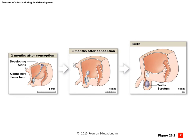At two months after conception, the testes start up near the kidneys — that is the general position for all gonads at birth. With the presence of testosterone, because of the XY chromosome, the testes descend down through the inguinal canal. At three months after conception, they start to drop down, and at birth the testes will be in the scrotum attached to the body via the spermatic cord. The inguinal canal is mostly closed, but it can create a weak spot.